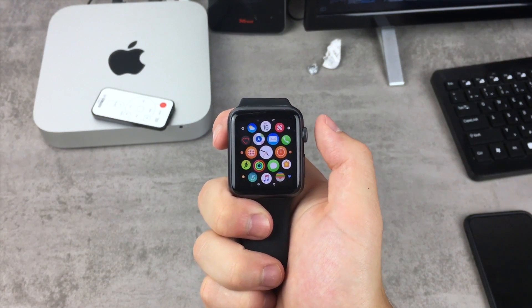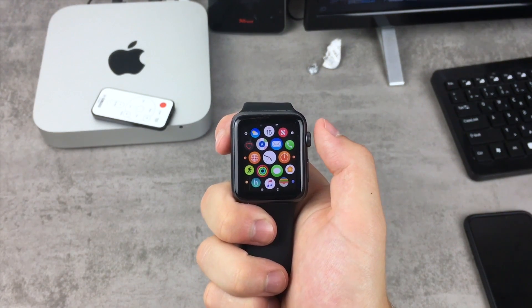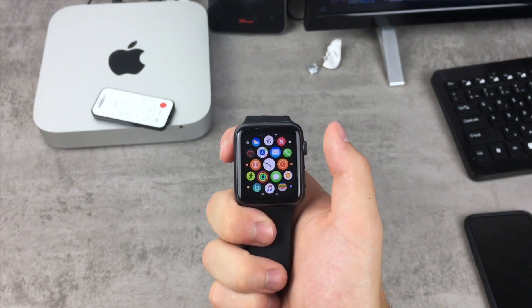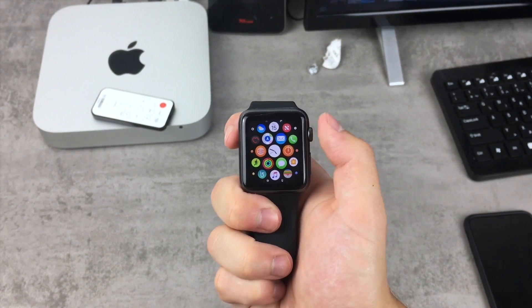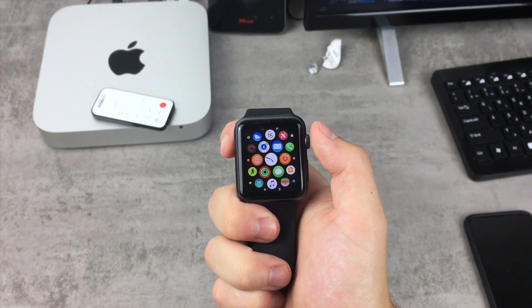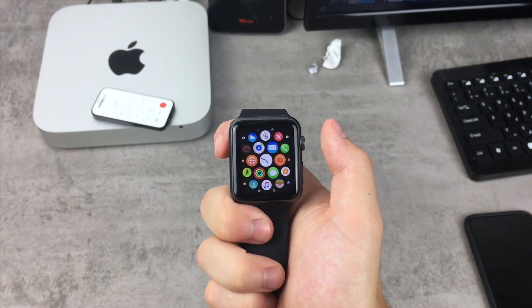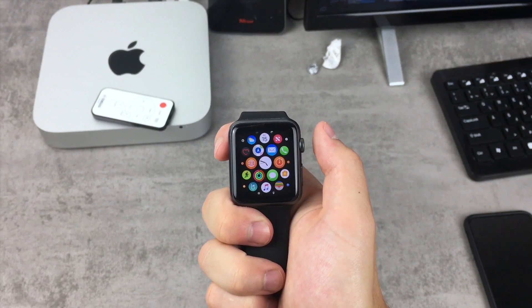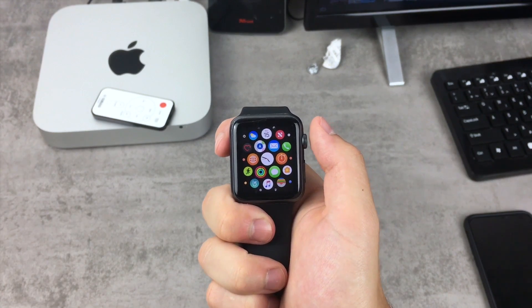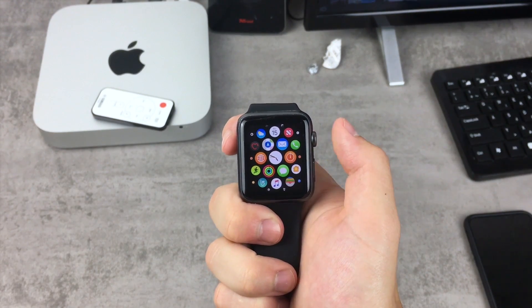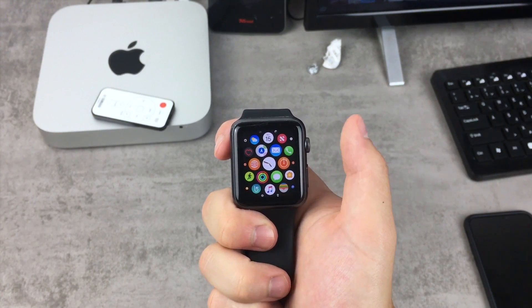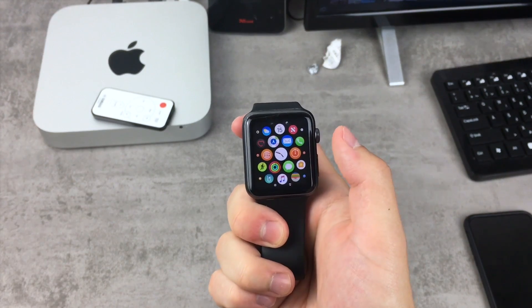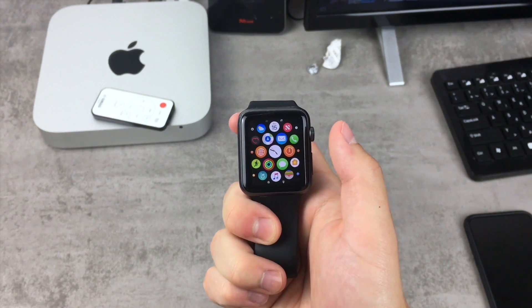But what if you want to put some notes that you have already created on the iPhone to the Apple Watch in order just to read it, not to create it, not to edit that note, but maybe you just want to read the note that you have created on your iPhone. There is also a way how to do that.